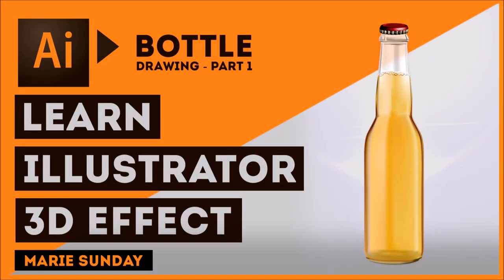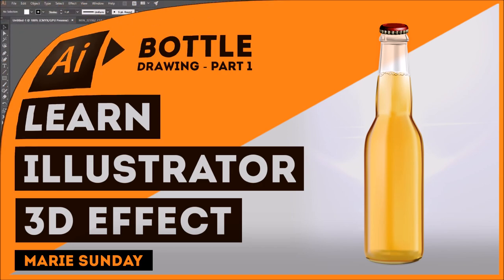Hello everyone, today I will be showing you Illustrator's 3D effect.